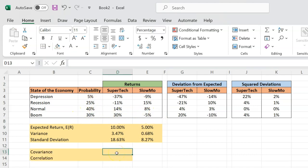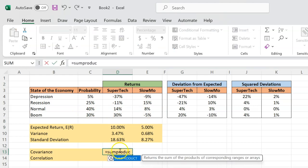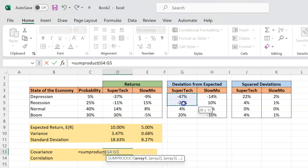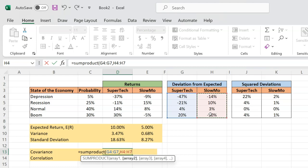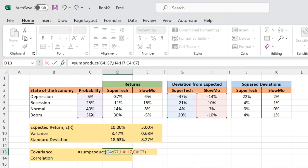You can easily do this calculation using this function in Excel called SUMPRODUCT. And so if you do SUMPRODUCT, what are you asking Excel to do? You're basically saying first take this deviation of Supertech from its mean, okay, that's array one. You multiply it with this array, which is the deviation of Slowmo's returns from its mean, and the third array is actually these probabilities that you have over here.